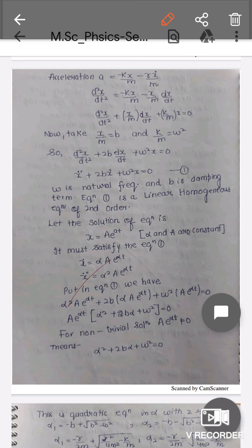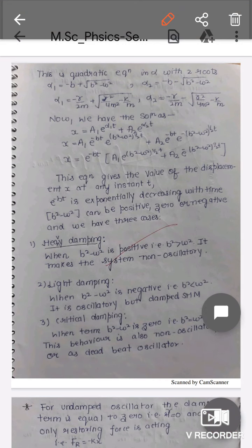This is a quadratic equation in α, giving two roots α₁ and α₂. Using the quadratic formula (−b ± √(b² − 4ac)) / 2a, we find: α₁ = −b + √(b² − ω²) and α₂ = −b − √(b² − ω²). Substituting the previously defined values — b = γ/2m and ω² = k/m — the general solution is x = A₁e^(α₁t) + A₂e^(α₂t).